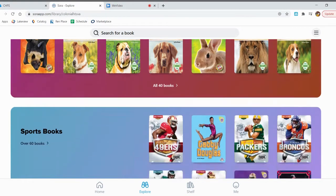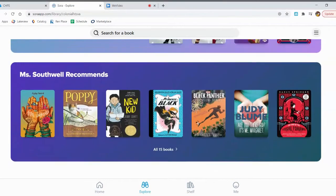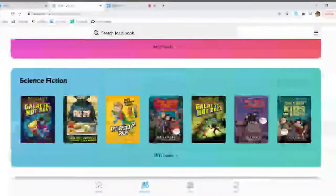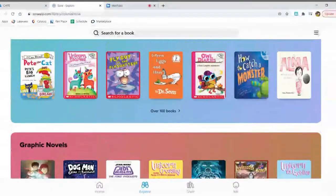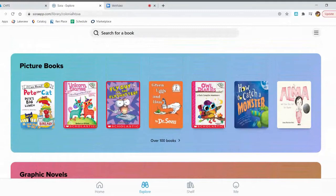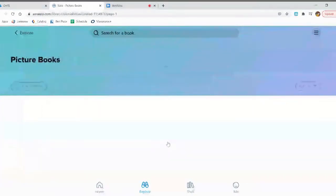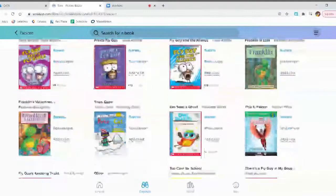You are welcome to explore the different sections of books, but I think you should start with the picture books category because that way you know you'll be able to find books that are on your AR level. If you click where it says Over 100 Books, it'll open up a page with all of the picture books in our ebook collection that you can scroll through.